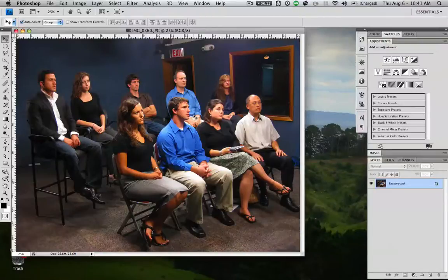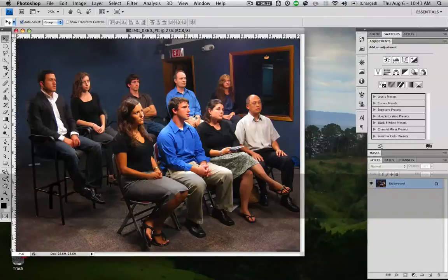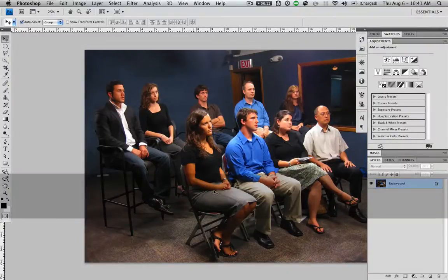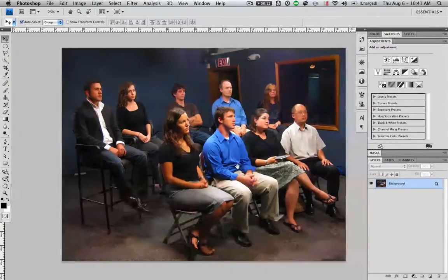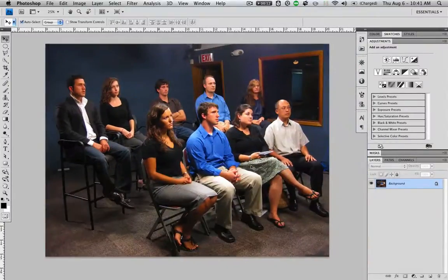Aloha, this is Devin and this is going to be a quick Photoshop tutorial. There are probably a hundred different techniques for how to do this, but I'm going to show you the technique that I use and explain why I do it the way I do. We're going to be talking about how to cut images away from the background.